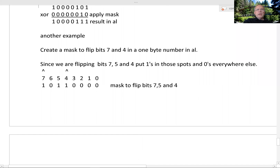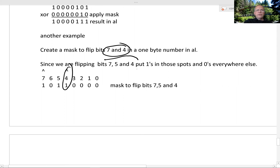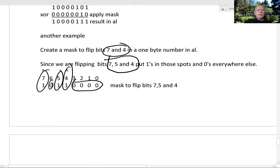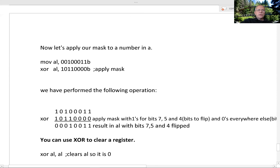We can create a mask to flip bits 7, 5, and 4. This is just like the OR example — we put 1s in places to flip. Put a 1 in bit 4, a 1 in bit 5, and a 1 in bit 7. 0s everywhere else — these are bits to keep. And we can apply our mask.